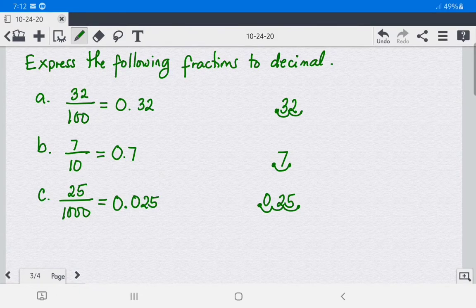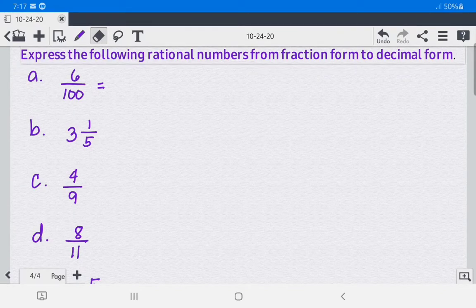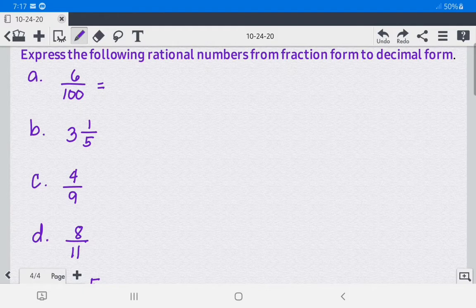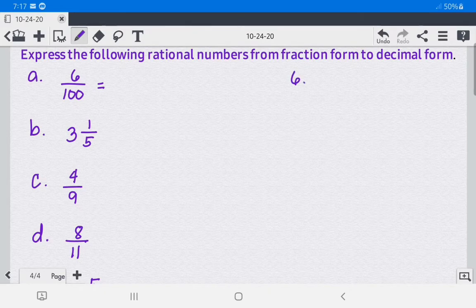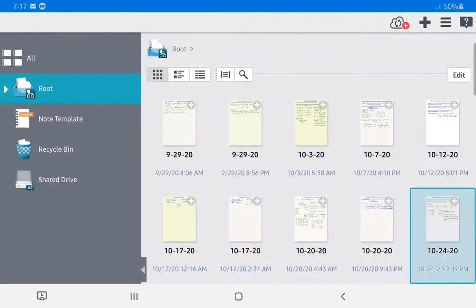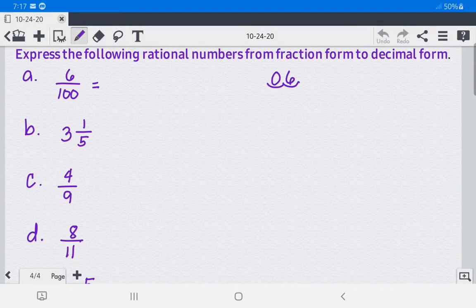Express the following rational numbers from fraction form to decimal form. For letter A, we have 6 over 100. The denominator is 100, so take the numerator 6; since the denominator has two zeros, move two places to the left and add a zero. So 6 over 100 equals 0.06.